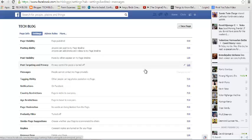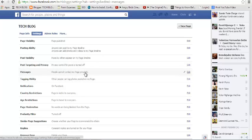And that's it. Now it says people cannot contact my page privately. So that's how to block private messages from your Facebook page.